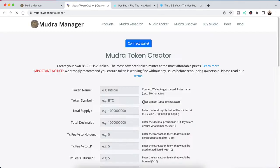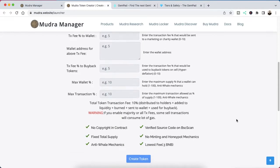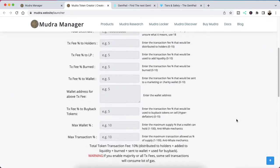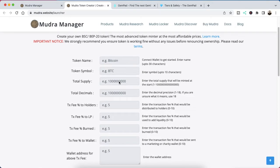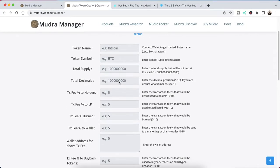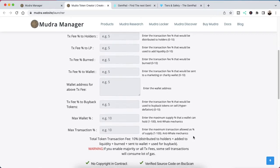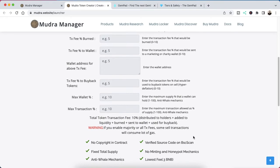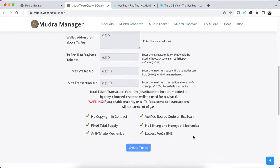It takes you to mudra.website.launcher and of course you have to connect your wallet. I've already done this, but I just wanted to show you what my experience was like. You have all of these features right here that you can fill in, which can be a little daunting if you've never done this before.